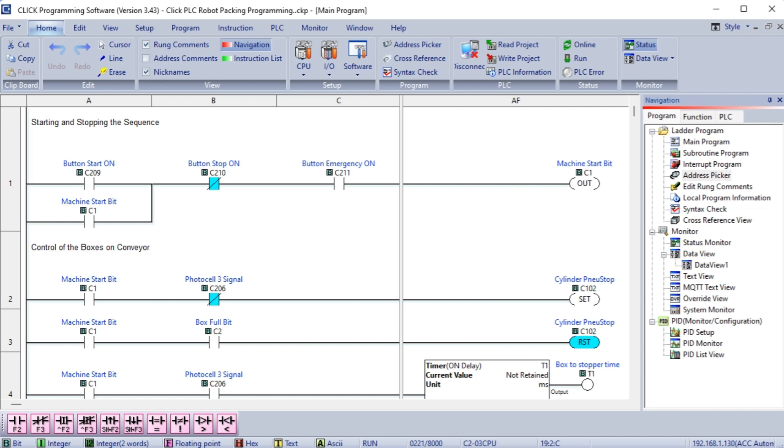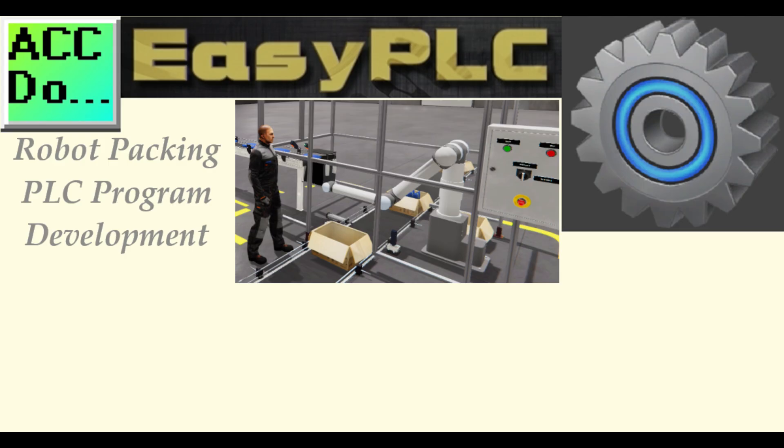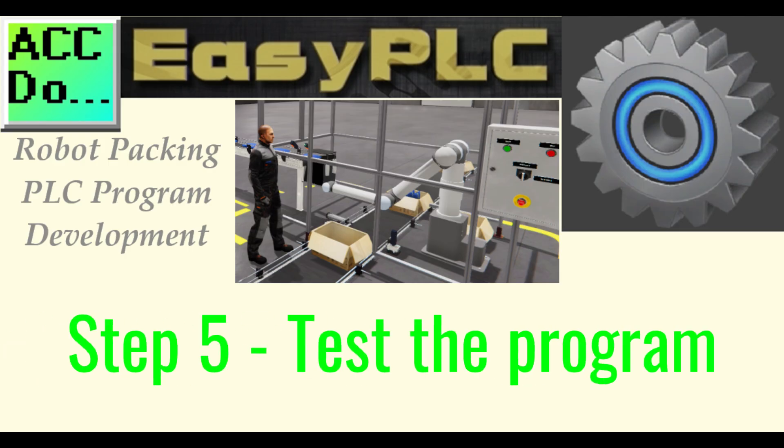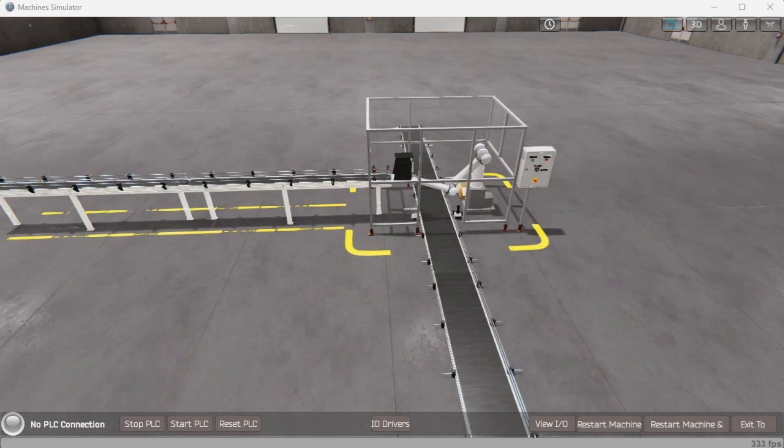Download the Click ladder program to the Click PLC. Ensure that the PLC is in run mode.